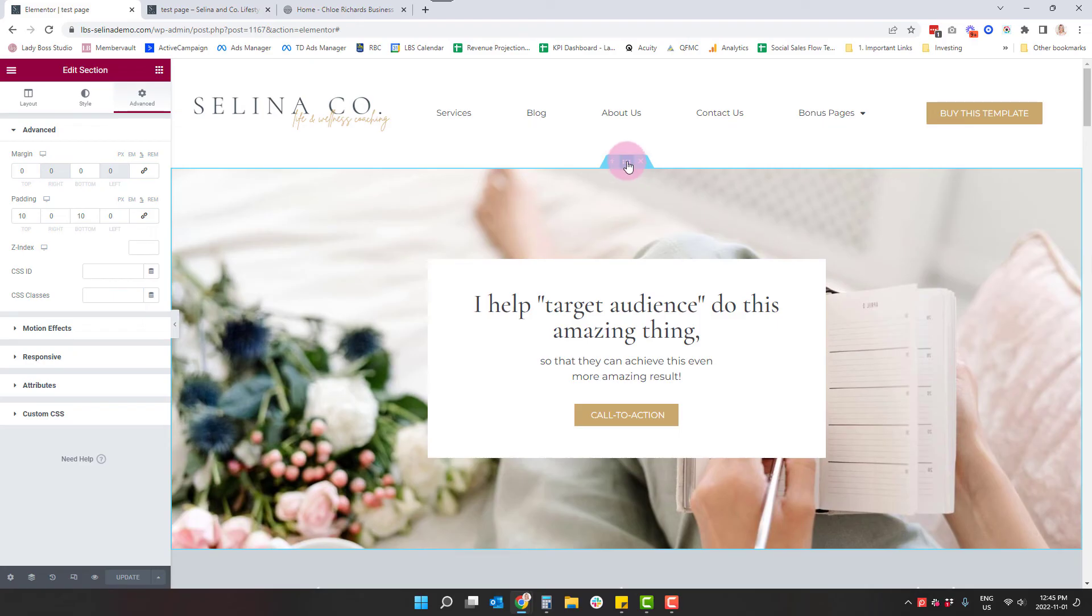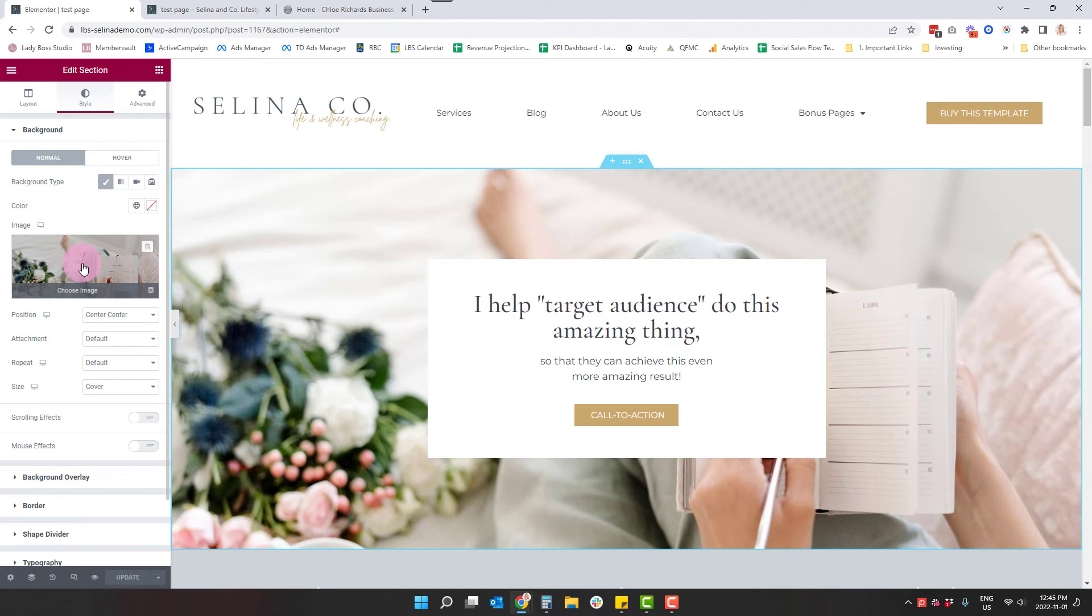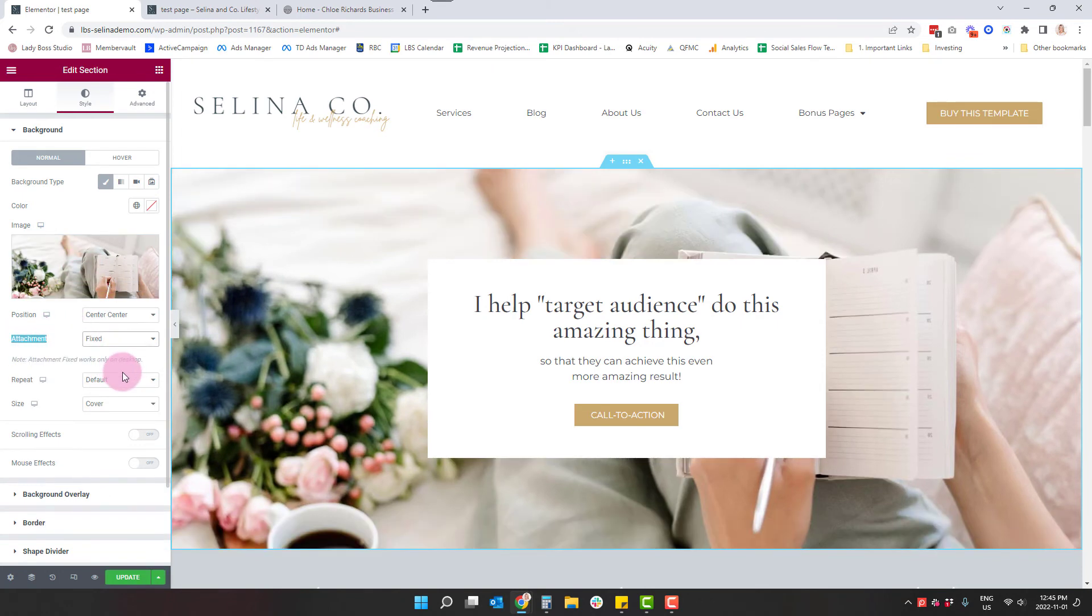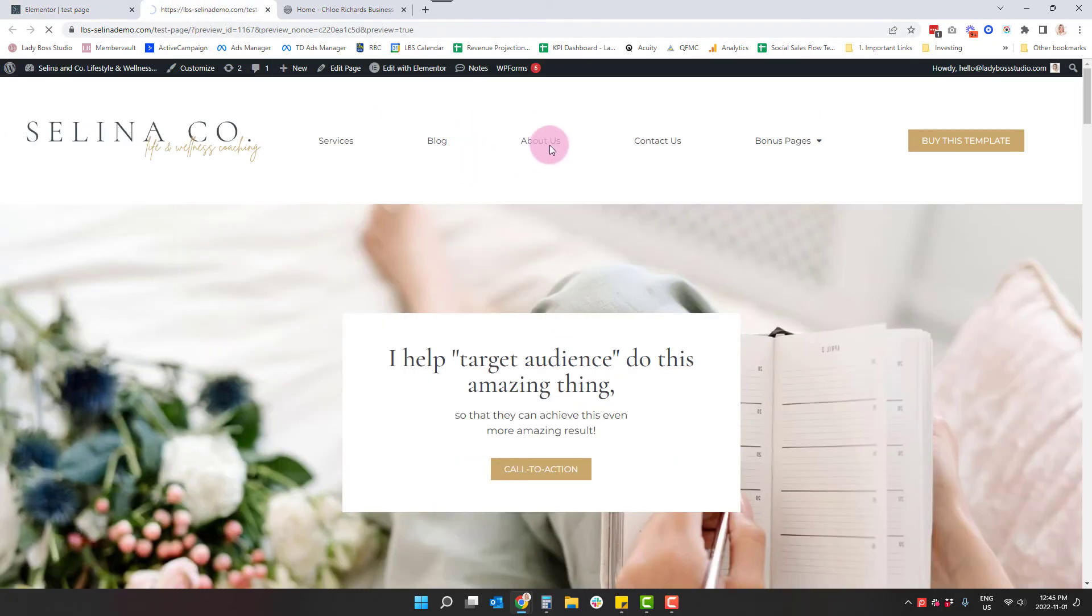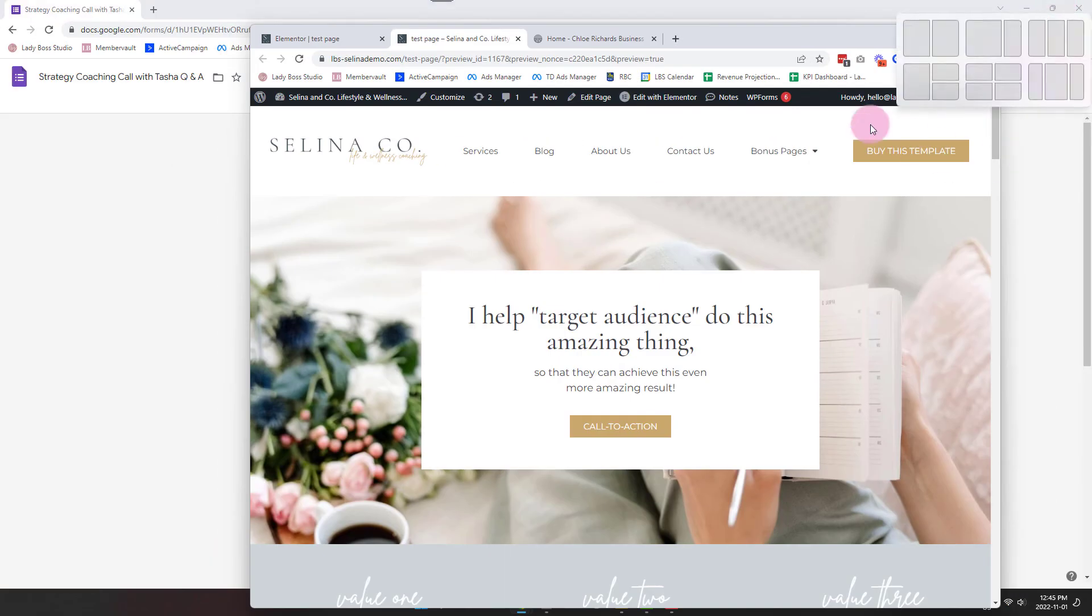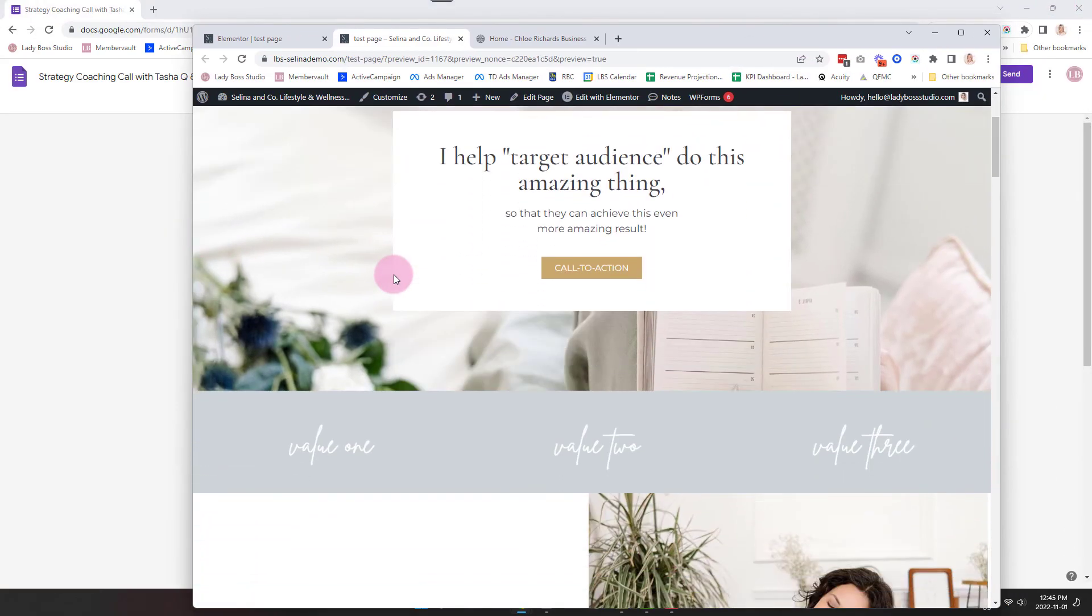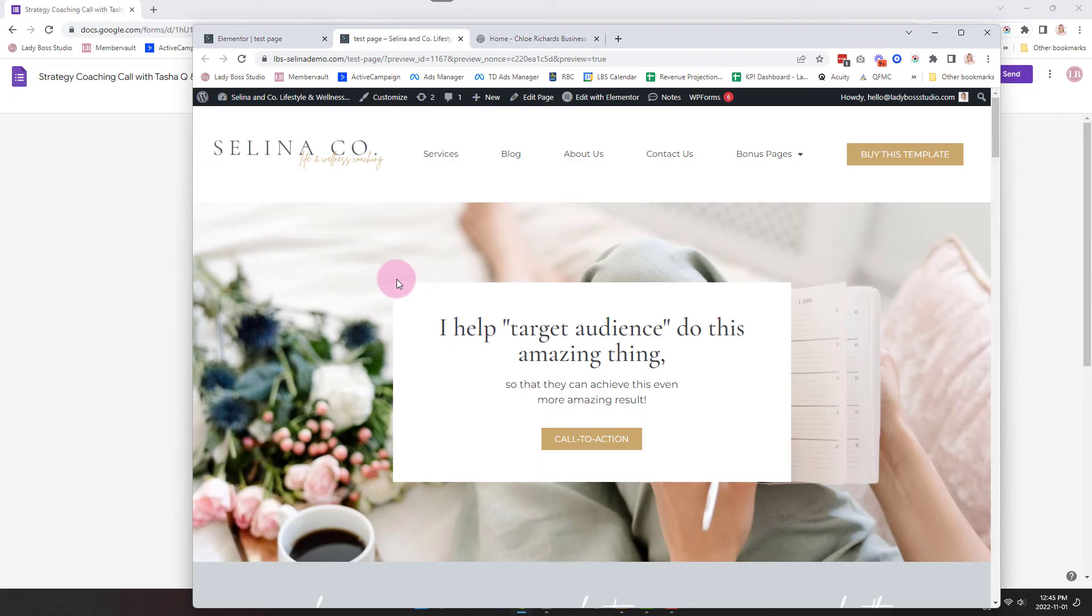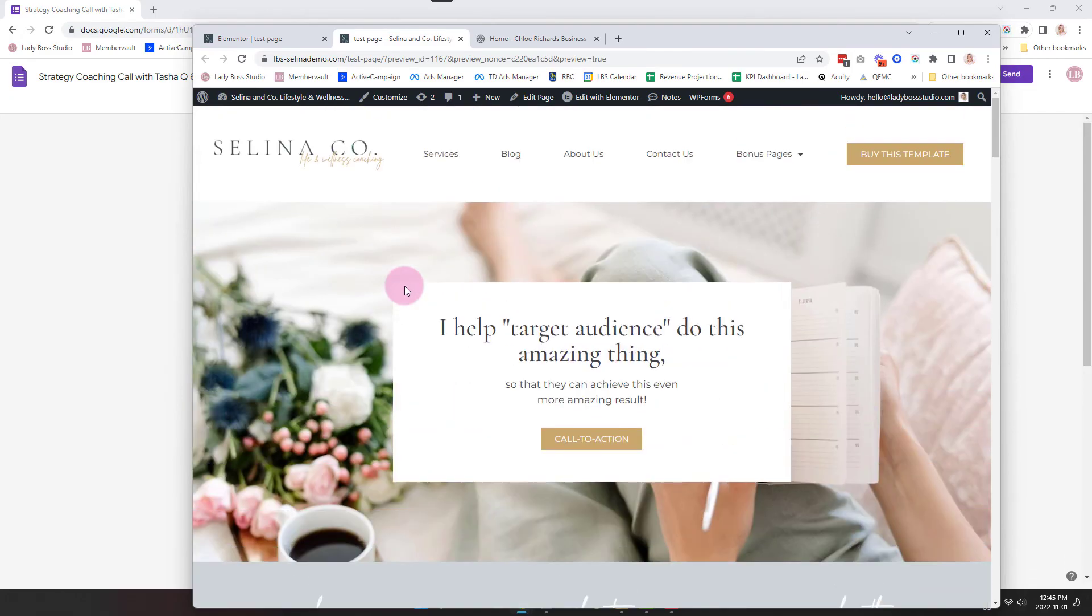So I'm going to click on the section. I'm going to go over to style. I'm going to go to where the image is. And under attachment, I'm going to change that to fixed. And I'm going to update. I'm going to come back and take a peek here. So now when I kind of minimize that a little bit, see how it's actually staying kind of stuck to the background. I like that a lot more.